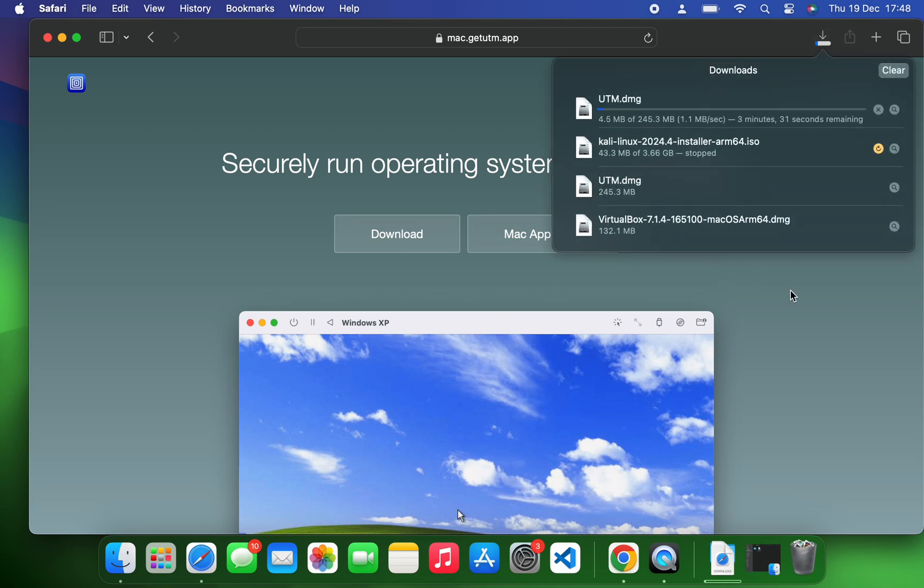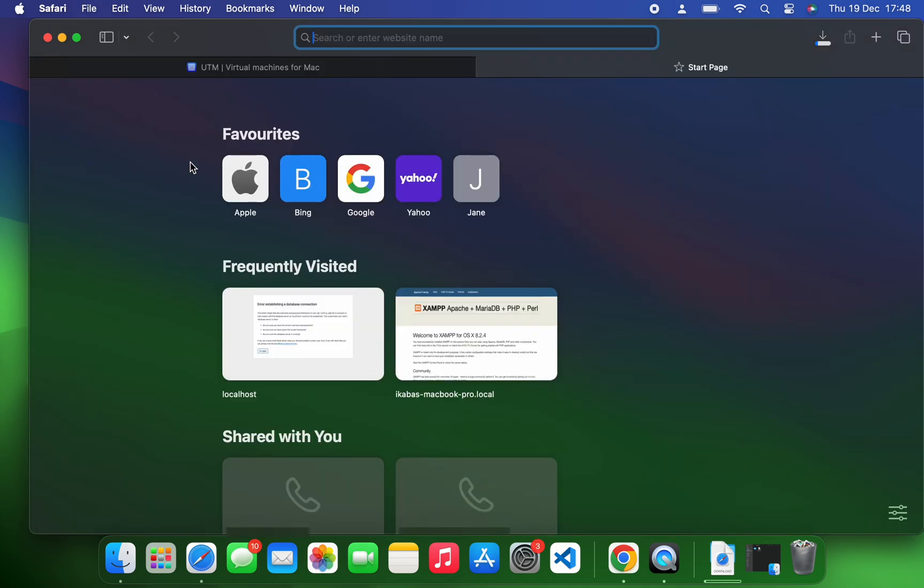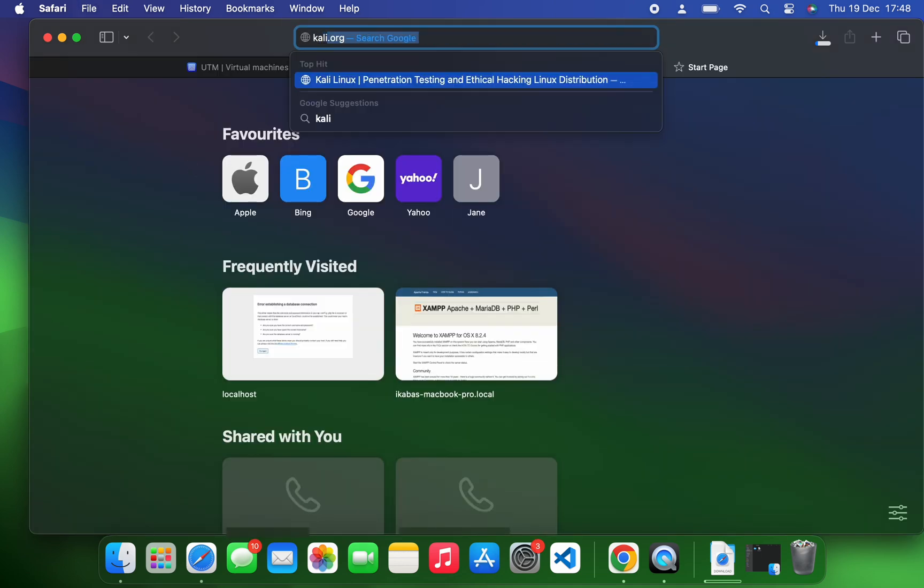From here we can download UTM for Mac, and it should start downloading. After downloading UTM for Mac, we also need to download our Kali Linux image file, so let's open a new tab and then head to kali.org.